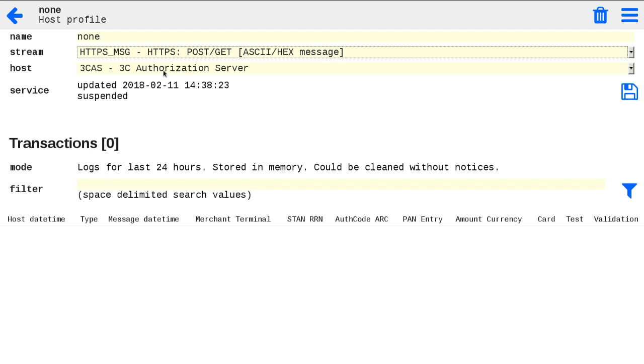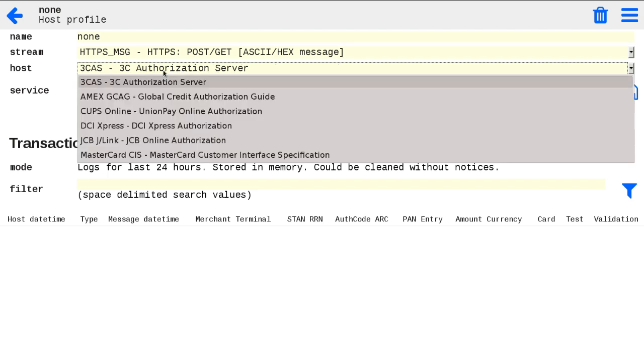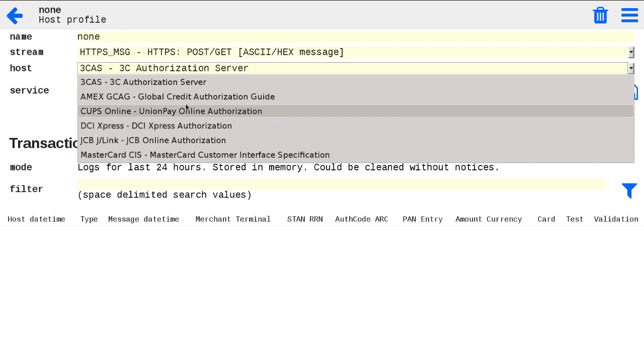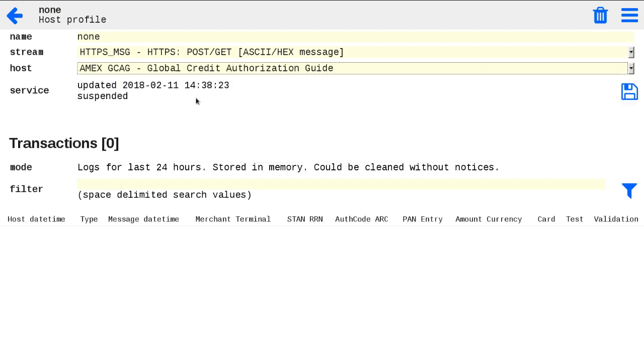In the host options, in a drop-down list, we may choose host specification for this host profile. Let's select the same Amex Global Credit Authorization Guide specification as we used in a past demo. Don't forget to save your settings.